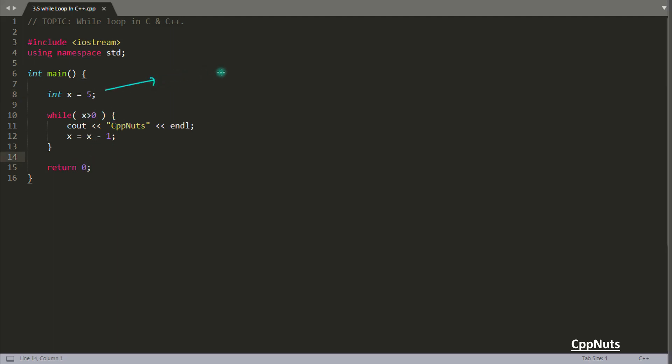So initially x is 5. 5 is greater than 0. Yes, it is true. You will go inside this. So this is the start and end bracket. This is what defines the loop. Whatever is coming in between this start and end is considered inside loop. So this line and this line are inside loop.